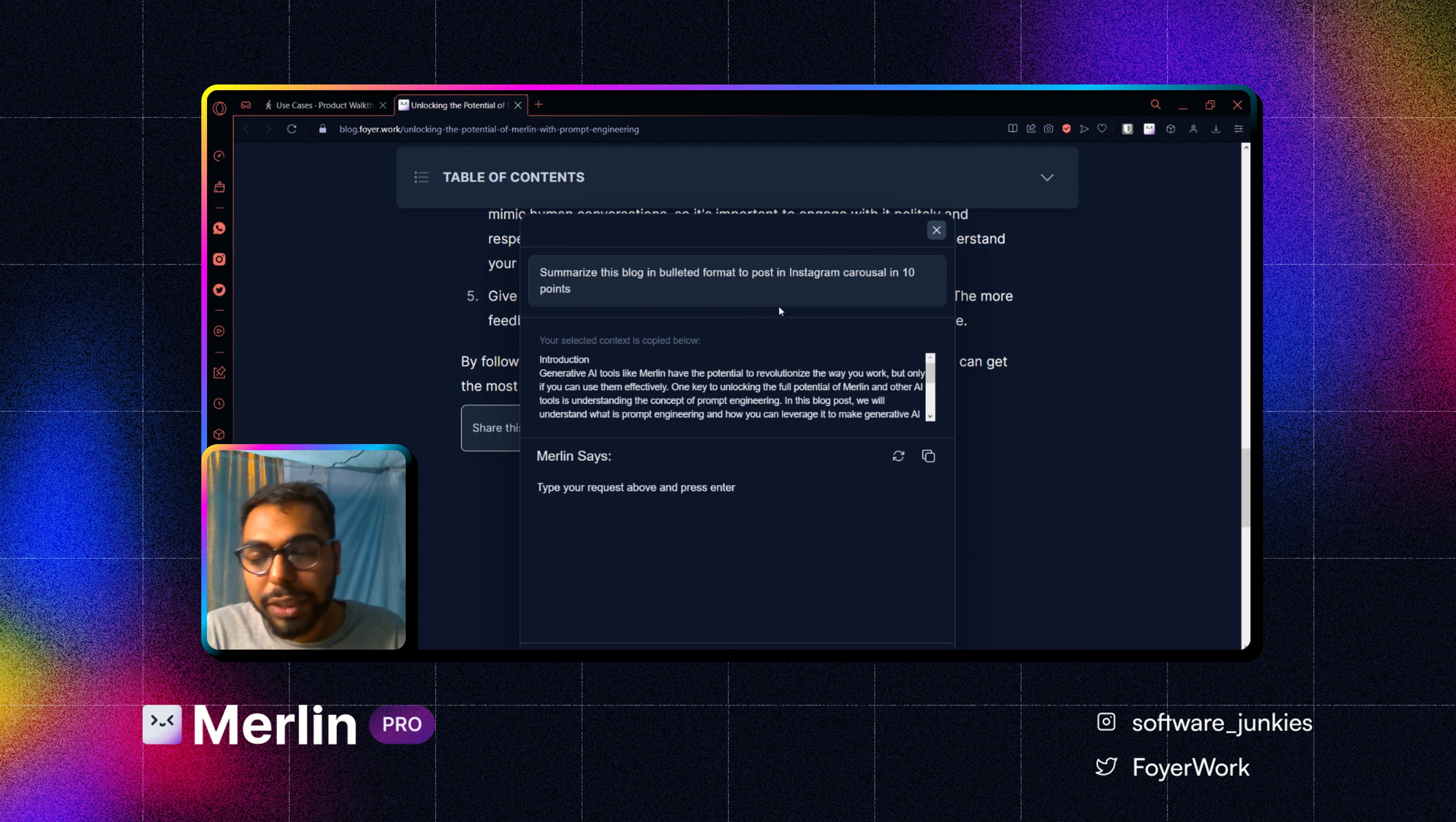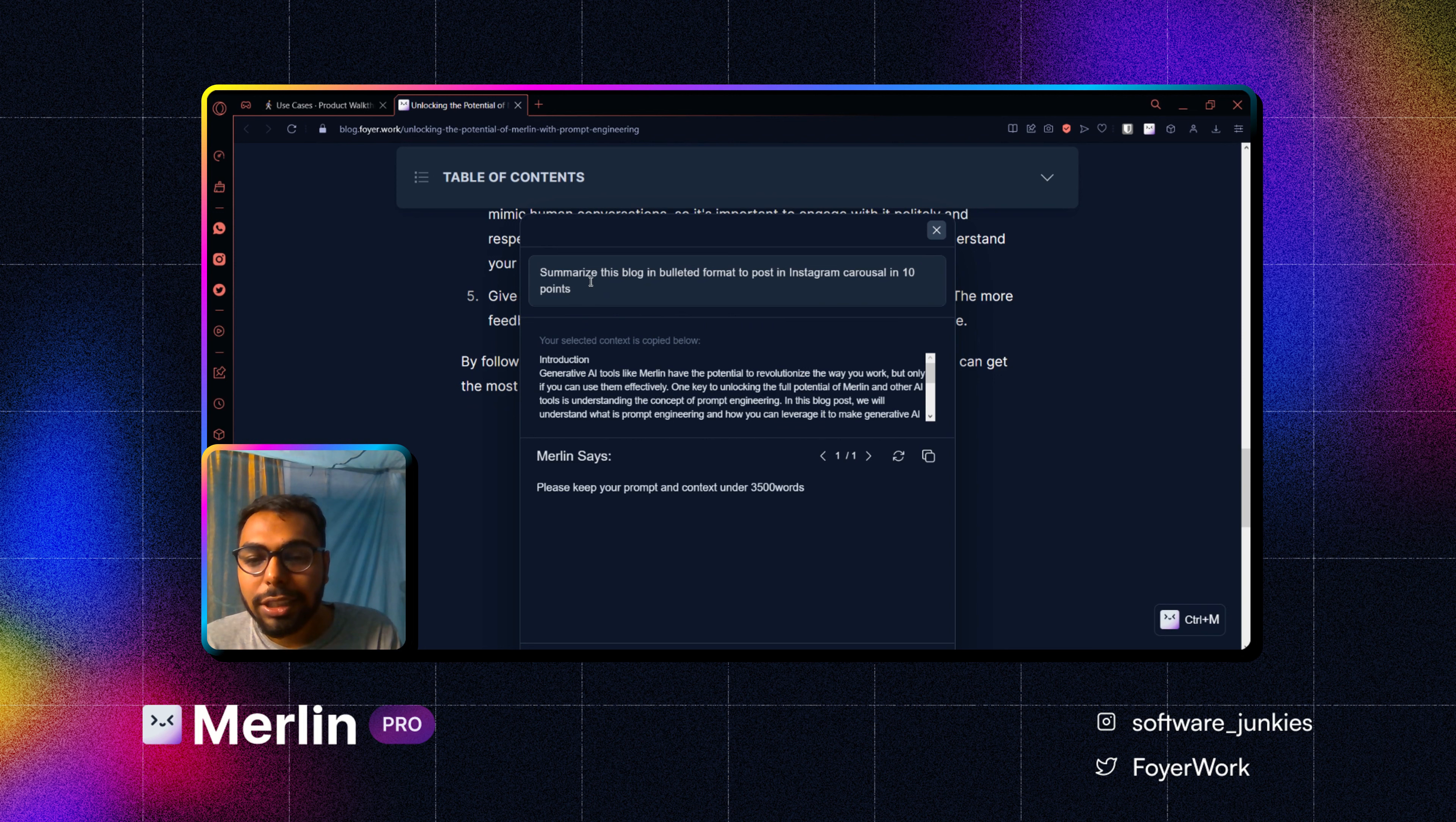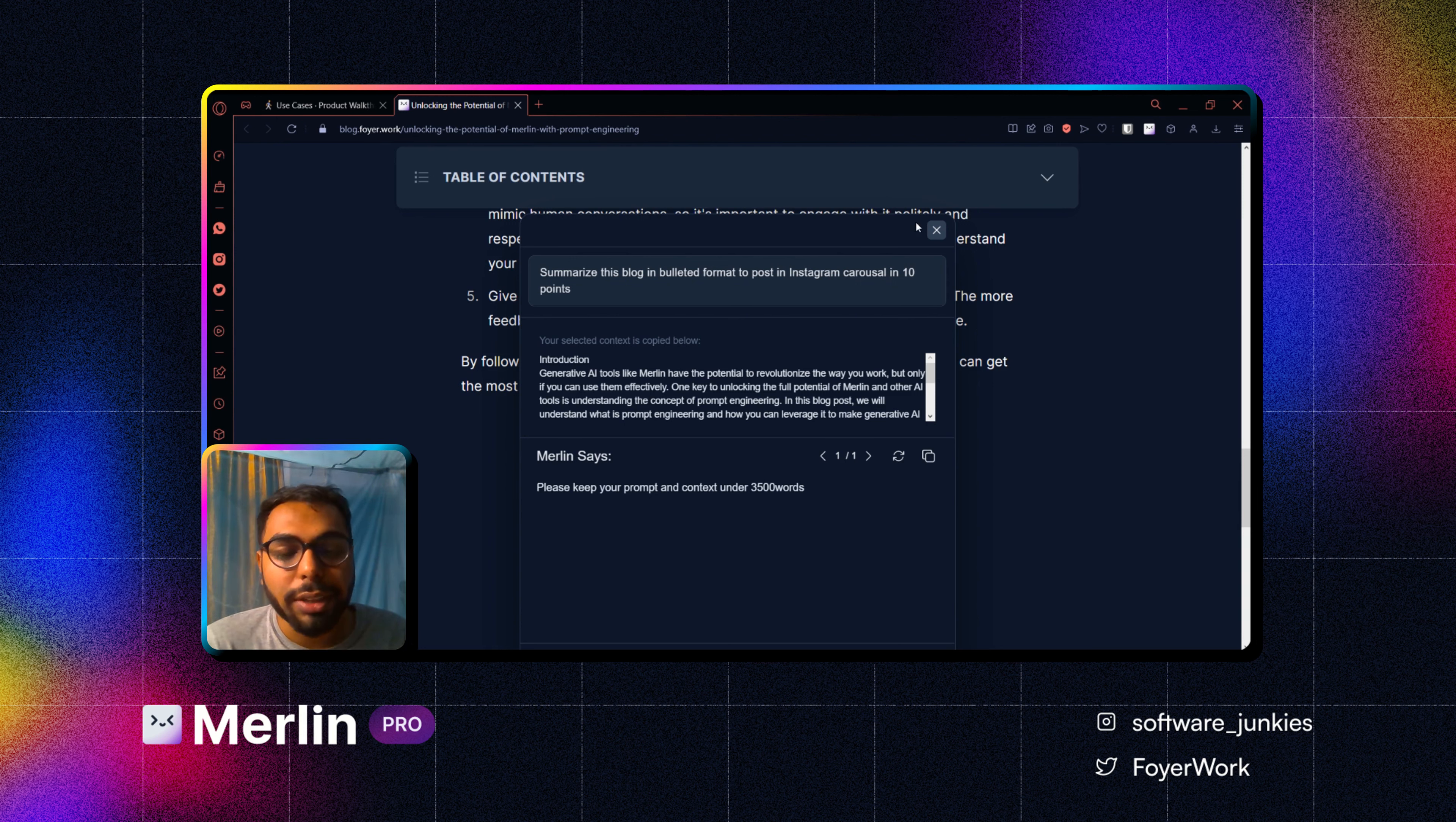Let me just press enter right now. If I press enter, as you can see it says please keep your prompt plus context under 3500 words. What is prompt, what is context? Whatever I've given over here is prompt, whatever is here is context. So combinedly it has to be under 3500 words. That is a limitation, so you have to maintain that. Obviously there is a certain limitation while inputting.